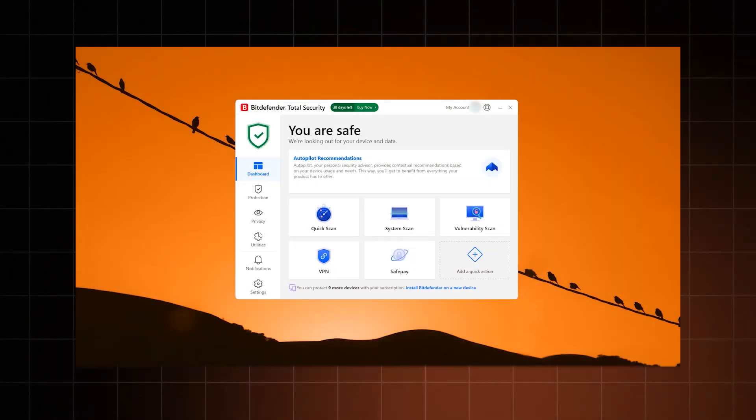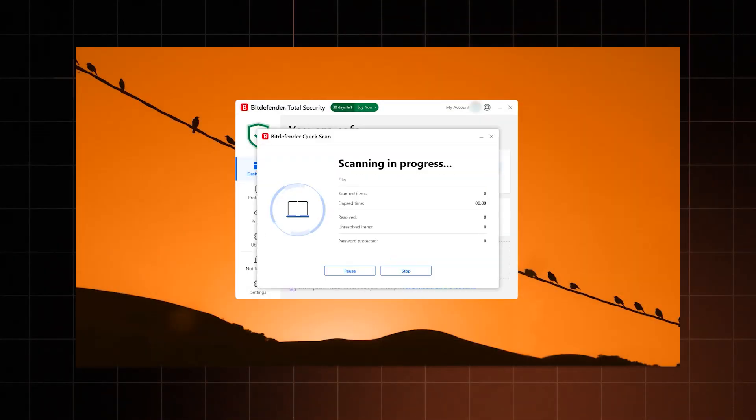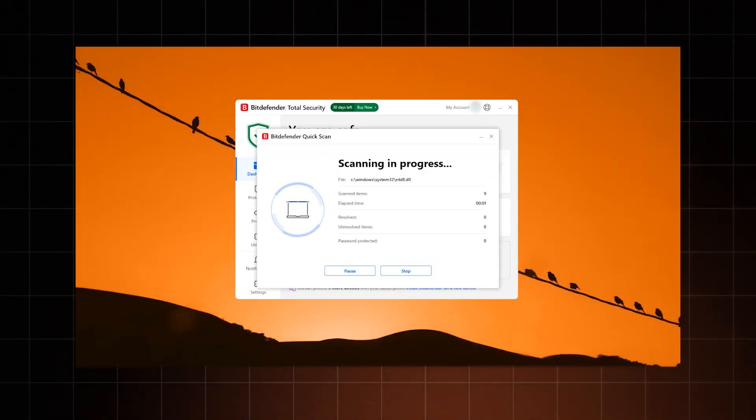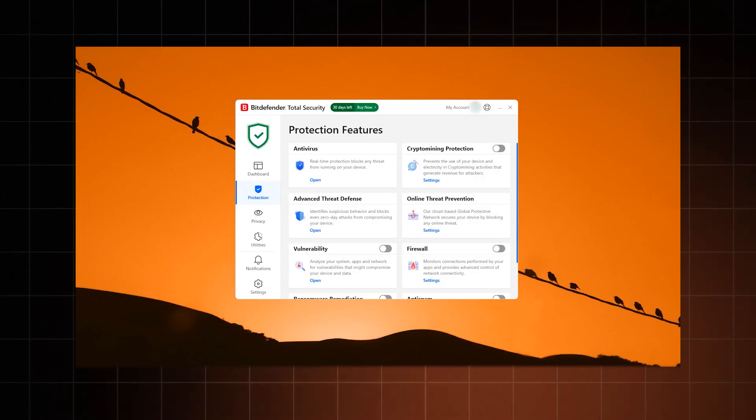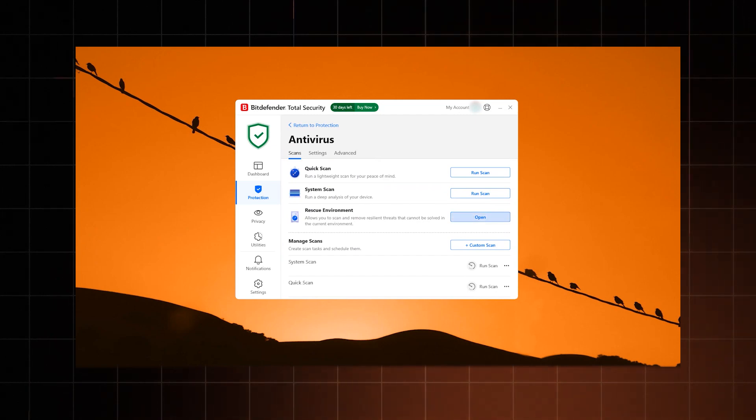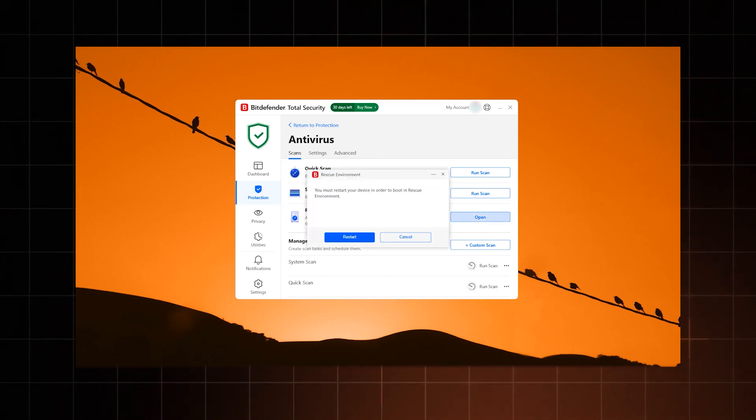After you're done, go ahead and restart your computer. I usually run a second full system scan after the reboot, just to be absolutely sure. Then see whether the same issue persists. If you're using Bitdefender, you can also run a scan in the Rescue Environment mode, which helps you get rid of really nasty viruses that can't be affected while the system is on.